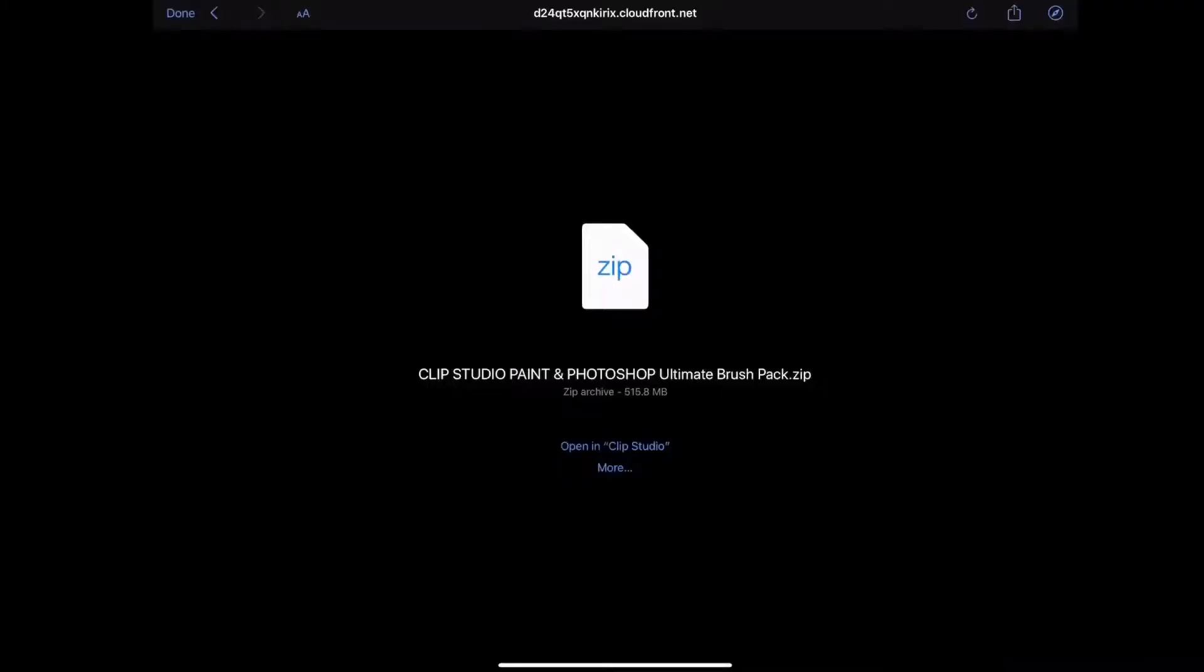And once downloaded, you'll see this page pop up. And this is what shows up on the Gmail app. This may look a little different depending on the email app of your choice on your device.